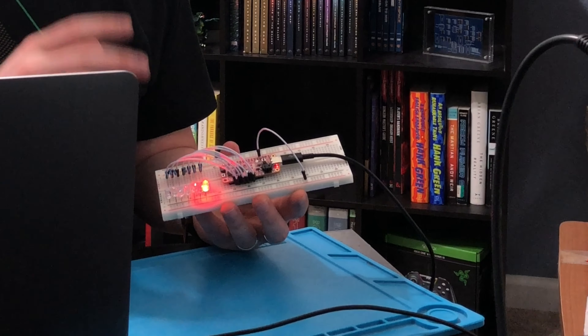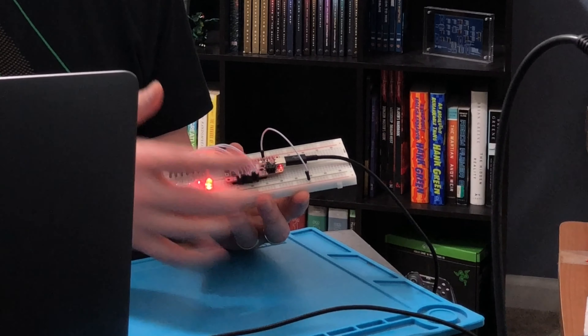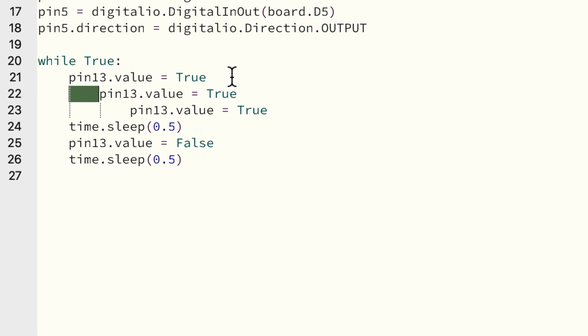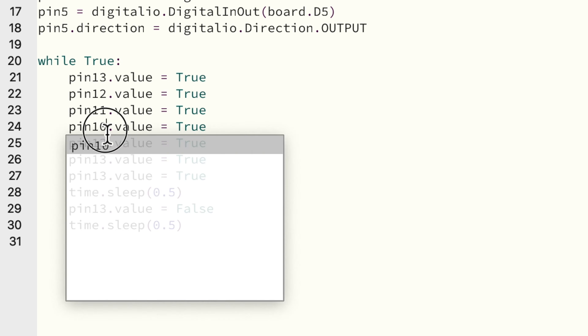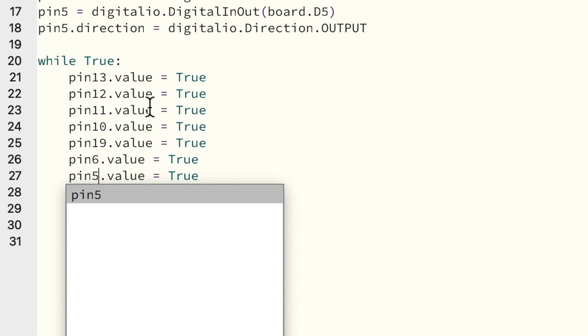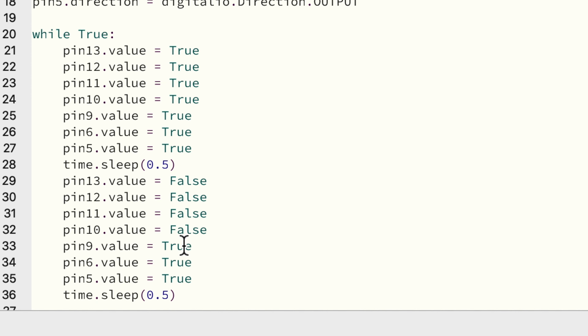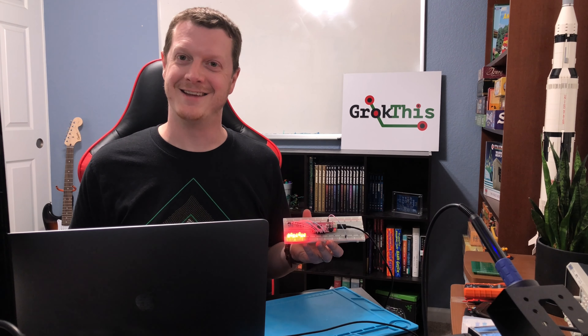Now I'm going to copy the on/off logic seven times so I have one block for each pin, setting all of them to true and then all of them to false. In theory, if I've done this correctly, I can save this and all seven LEDs will go on and off together in a blinking pattern. Let's see what happens when I save — and there we go. So we're getting closer. The next thing I want to do is instead of controlling all pins at once, control them independently.